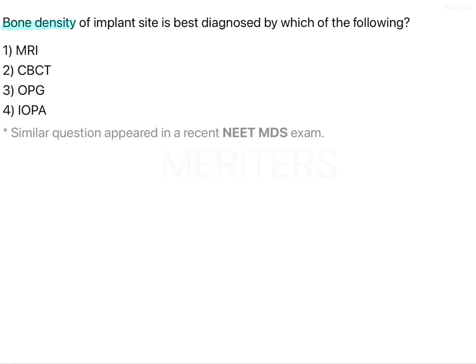Bone density of implant site is best diagnosed by which of the following? The options are MRI, CBCT, OPG, and IOPA.